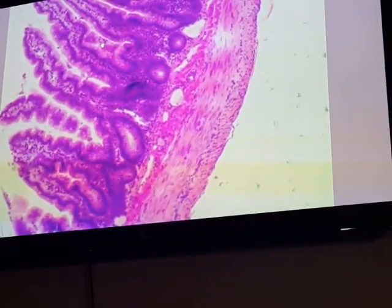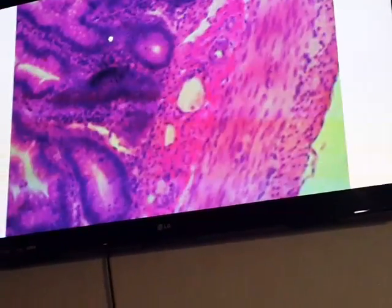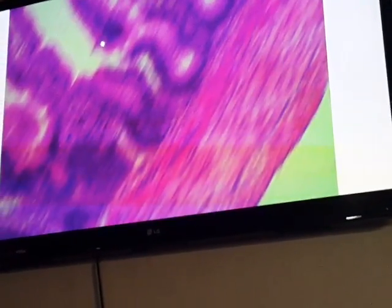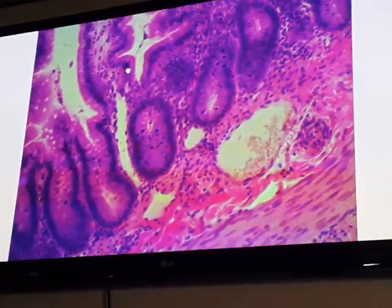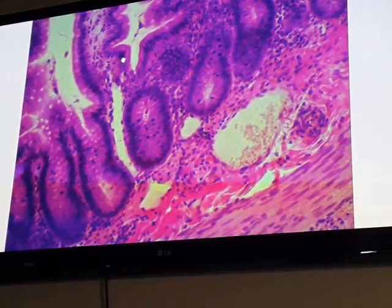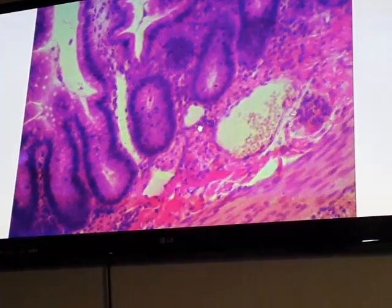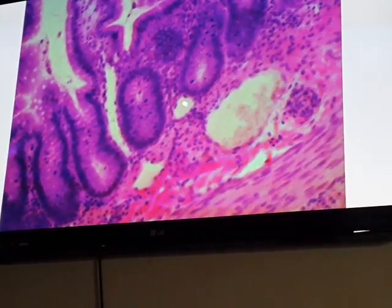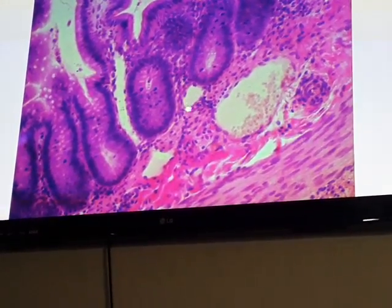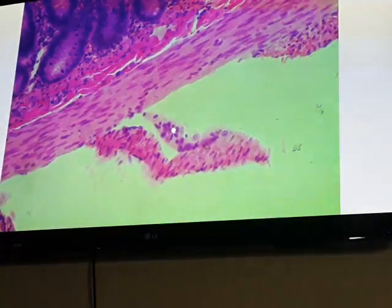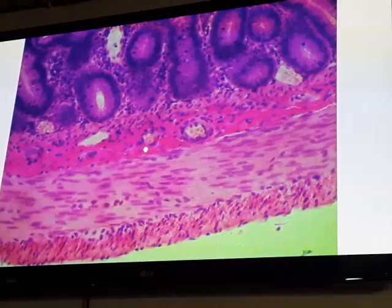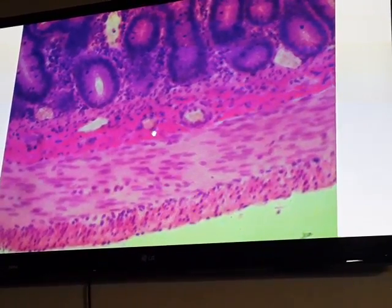Capillary, which is the smallest of blood vessels, is composed of three to four endothelial cells. This is a capillary — the smallest blood vessel. Here is another one composed of three endothelial cells.